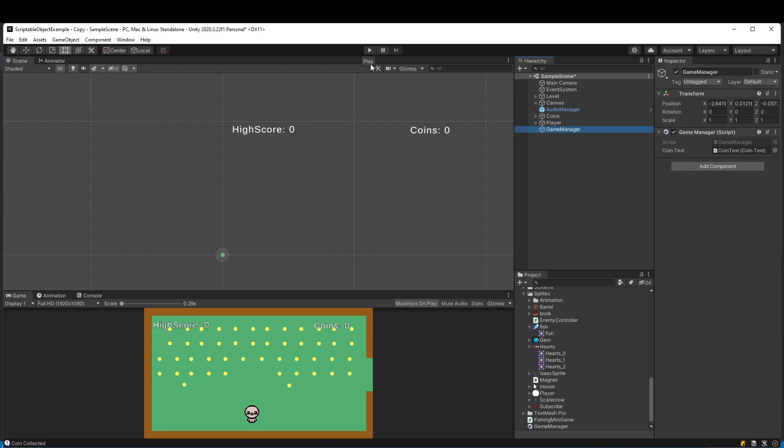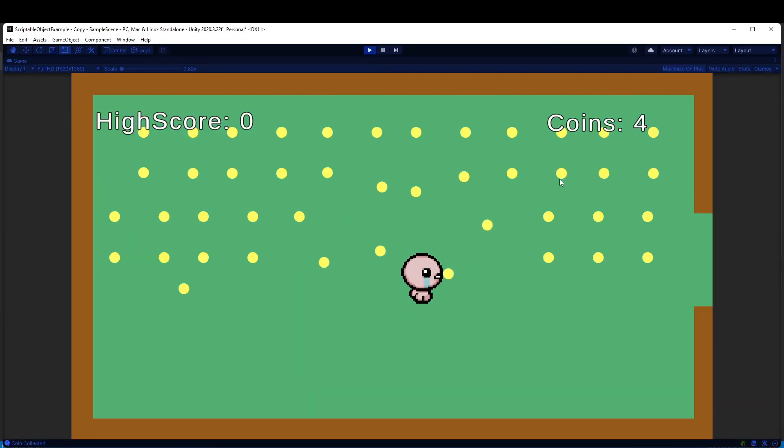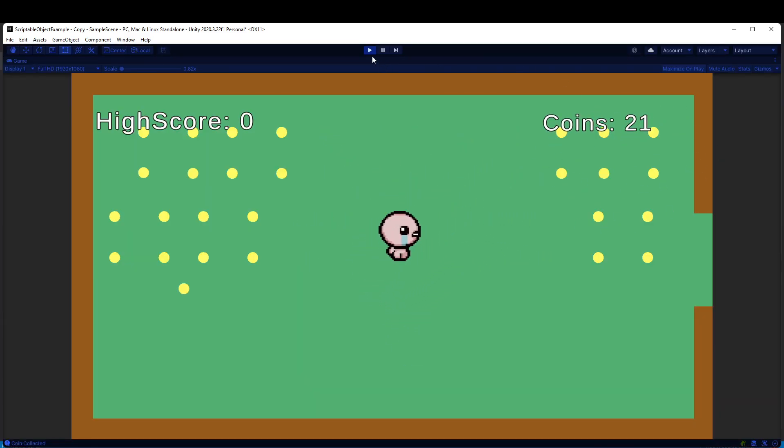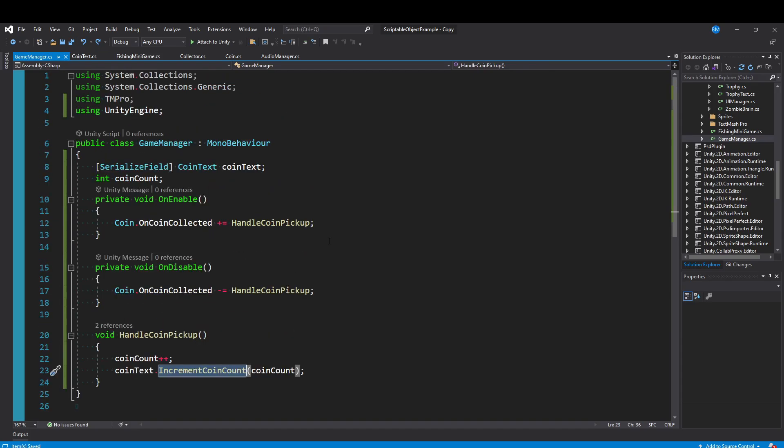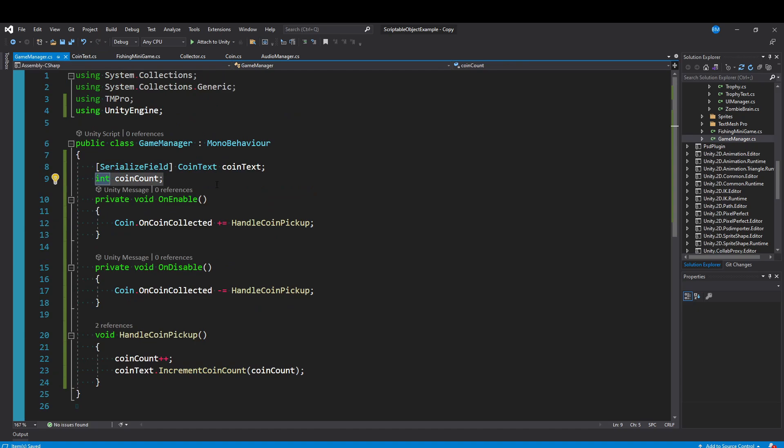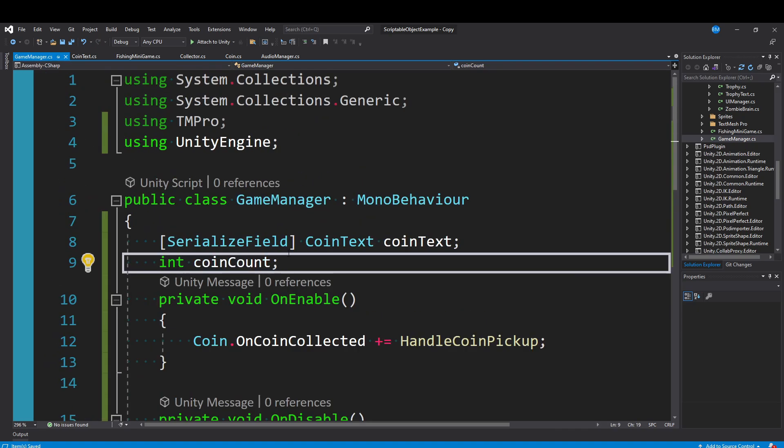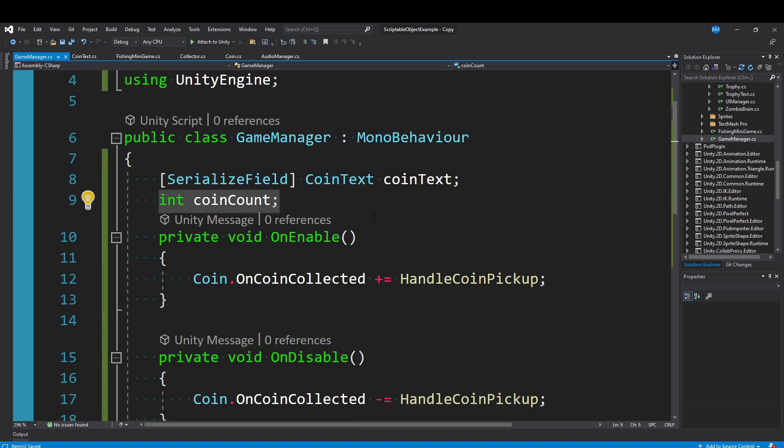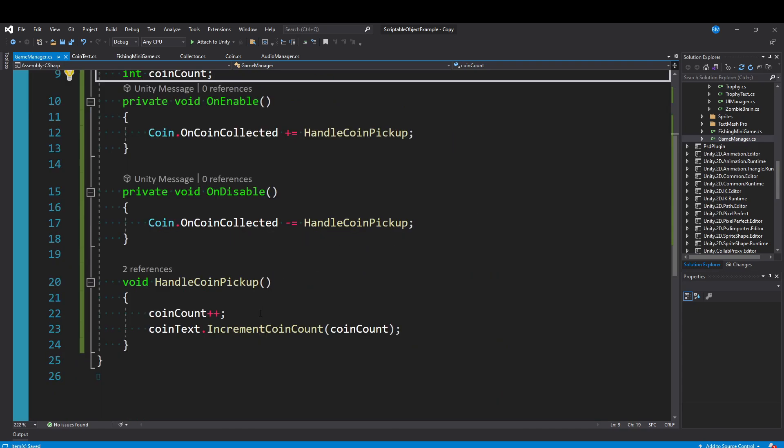The coin text is literally just a reference to a text object and sets the text value to coins and the value. So that's all setup stuff, you don't have to do any of that. But that's how we're getting coins in the top right to update. So in our Game Manager, the most important thing here is restoring our coin count. This is the primary thing we need to take a look at.